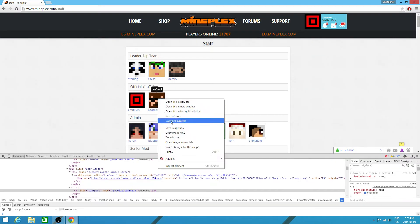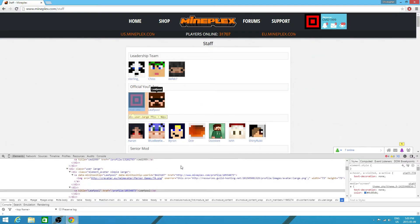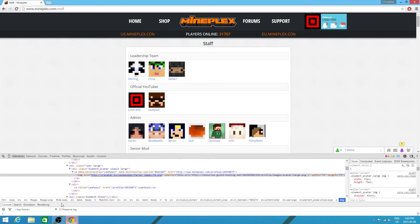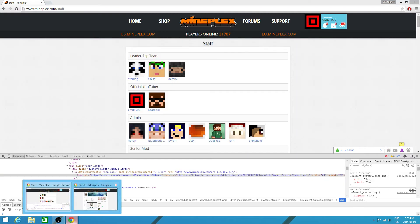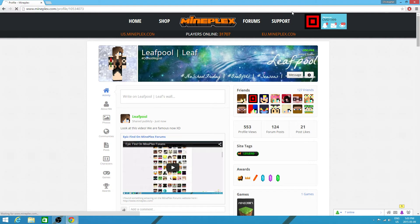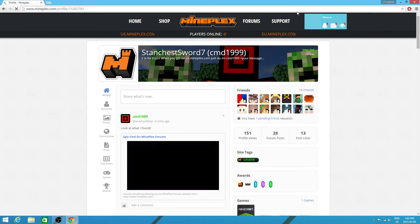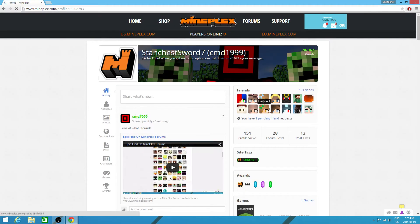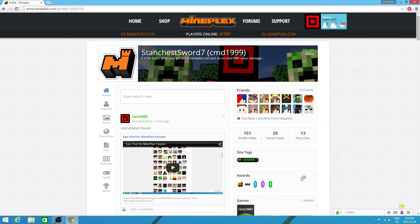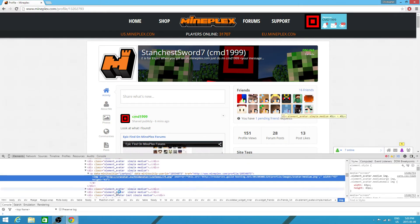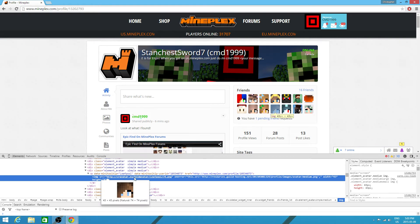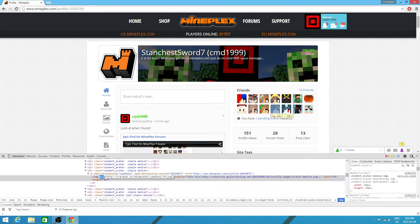Now to change the image, inspect element. You go back to your friend's page - well actually go back to your own page. Then you right click on their picture and then you go inspect element.